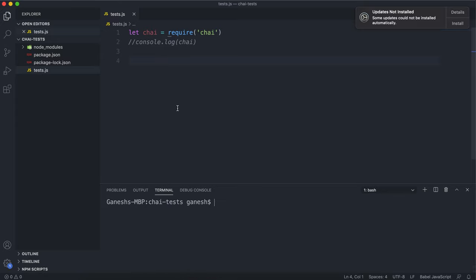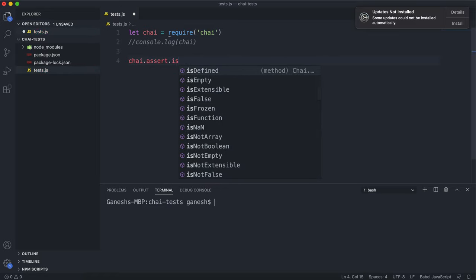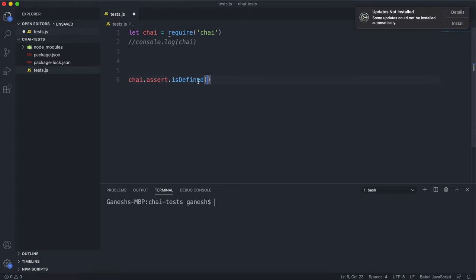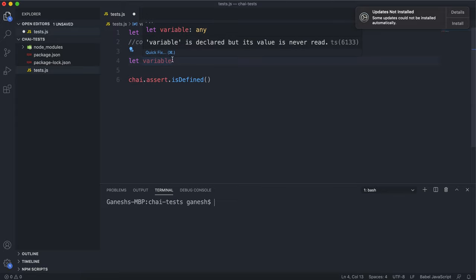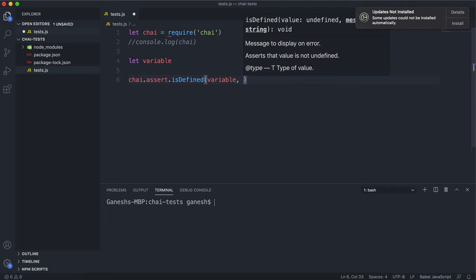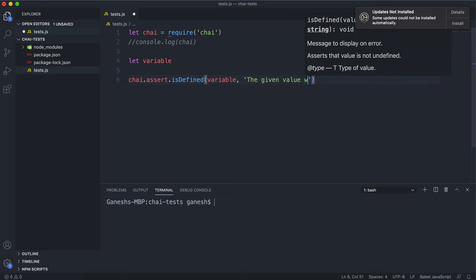These are all assert methods, so you'd say try.assert, and then isDefined. Let's put something in that's undefined to make this fail. If I assign a variable without assigning it to a string, number, or any meaningful data, it means it hasn't been defined. The second argument is an error message that runs if the isDefined test fails, so we can say something like 'the given value was undefined.'